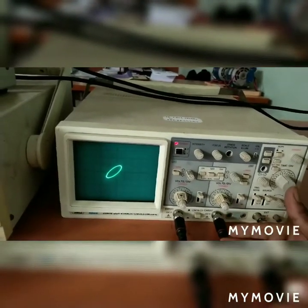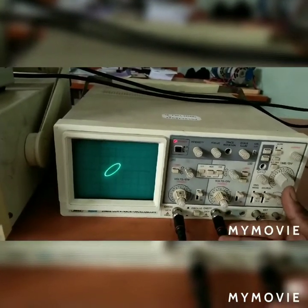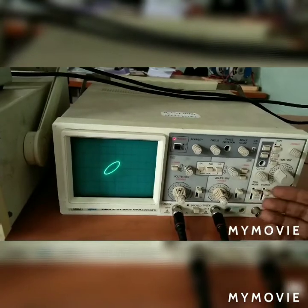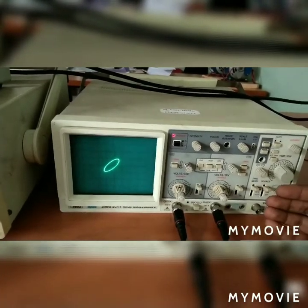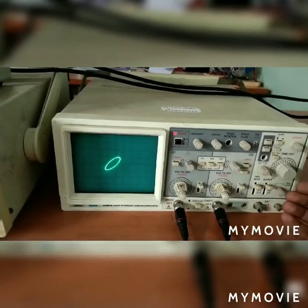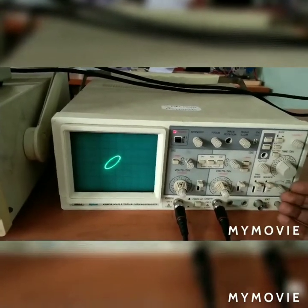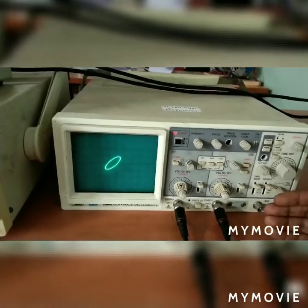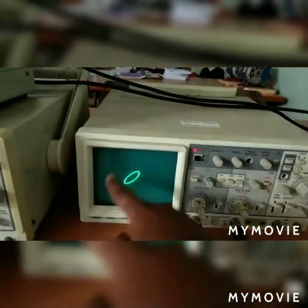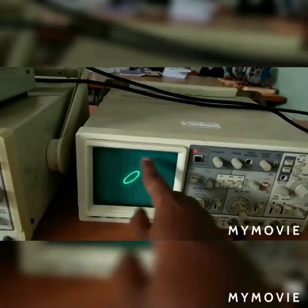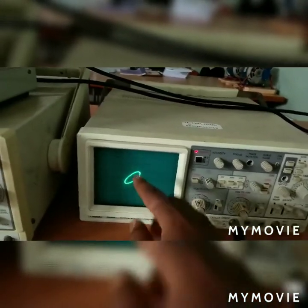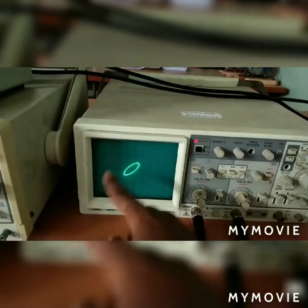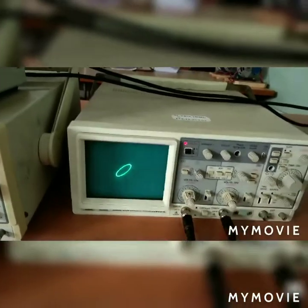At 1 kHz, you will get a straight line. If the frequency is below 1 kHz, you will get a circular or elliptical pattern. If it is above 1 kHz, you will get a different circular curve.